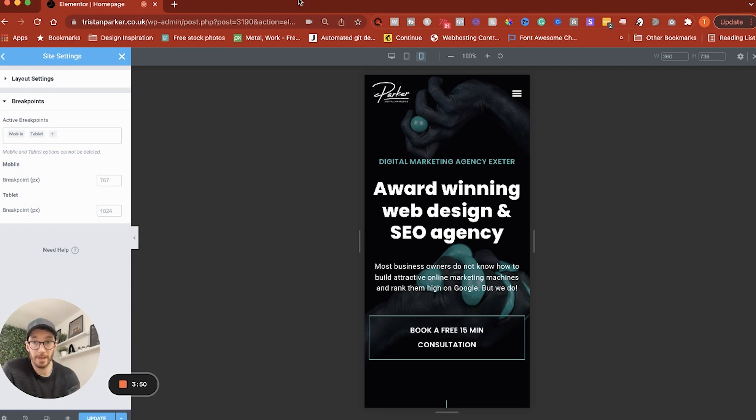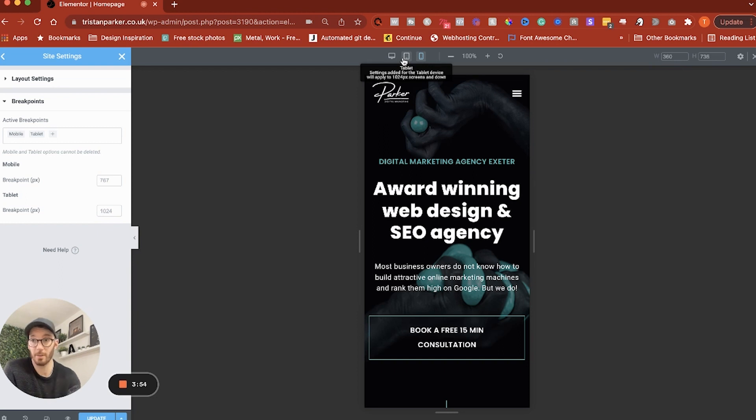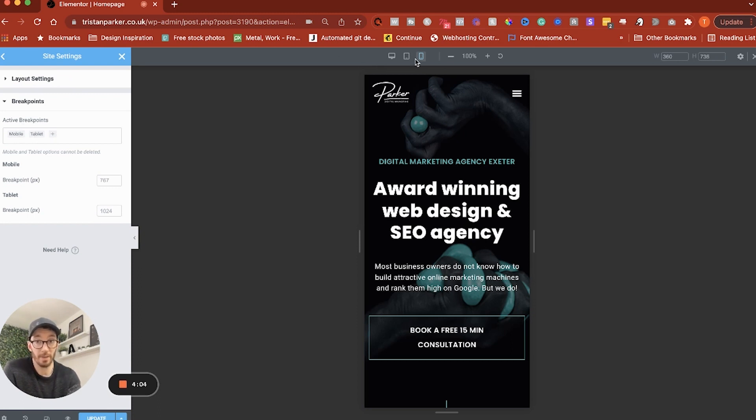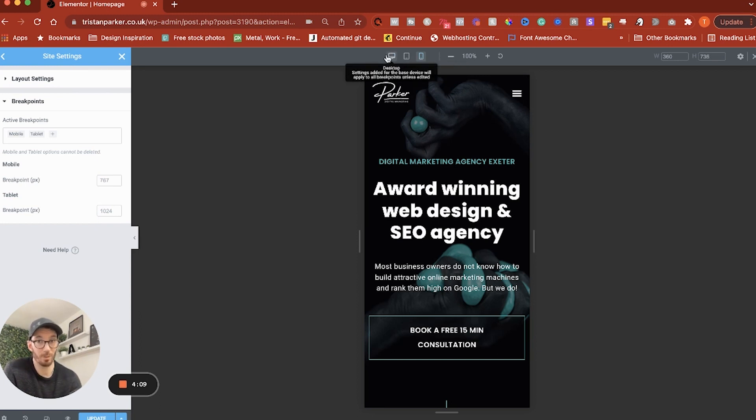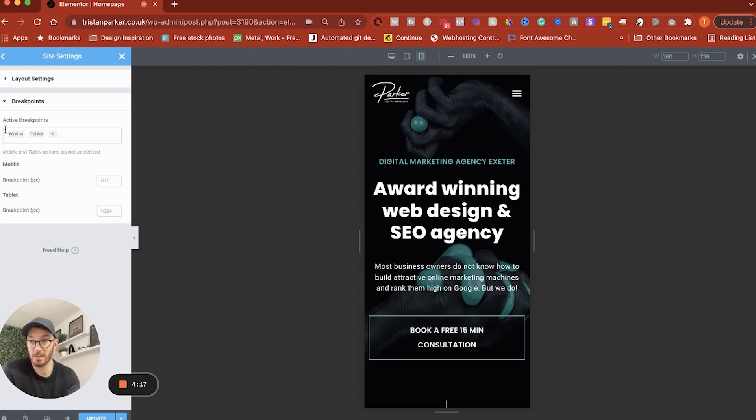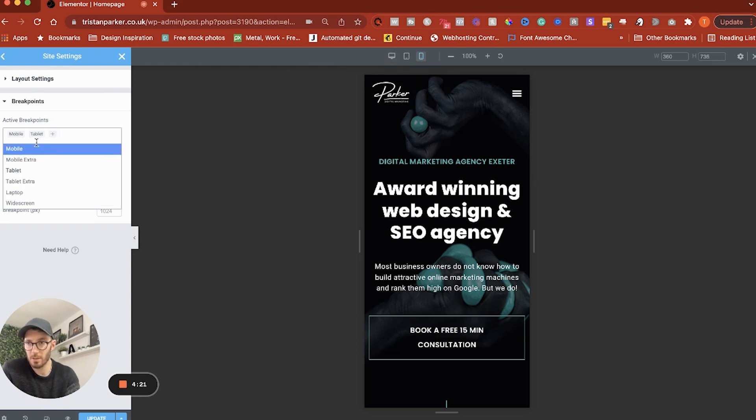So in order to add some breakpoints you can see under the active breakpoint section that we've got mobile and tablet already activated and they are these two here desktop will always stay we can't remove that or essentially we don't need to add it because we are using a desktop first approach and the styles are cascading down to smaller devices so what we want to do is click the plus and you'll see all of the extra options that we've got here.